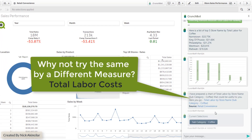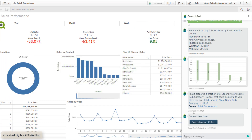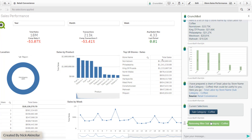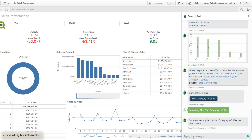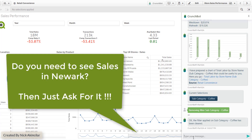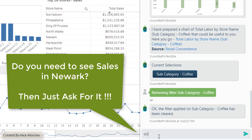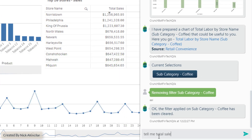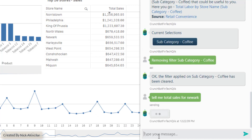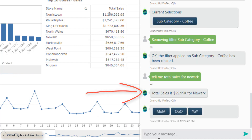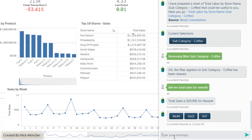The bot will also recommend different metrics, such as total labor costs. Do we need to see sales in Newark? Then just ask for it: 'Tell me total sales for Newark.' And let's take a look at the numbers.